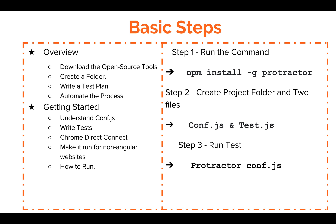Download the open source tools, right. You create the folders like we mentioned step two. You write your test plan, basically what do you want to automate, what do you plan to do, and you automate the process. What I will go over is understanding the config.js and how it controls your framework and how you can use it to do what you want it to do and how you can write your tests.